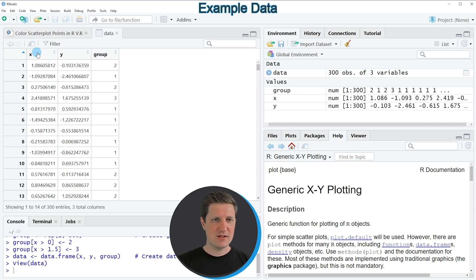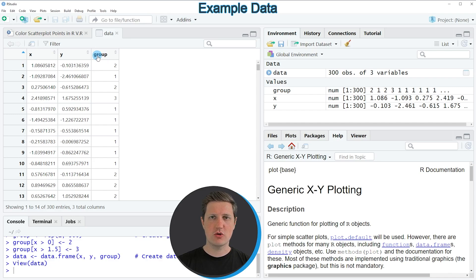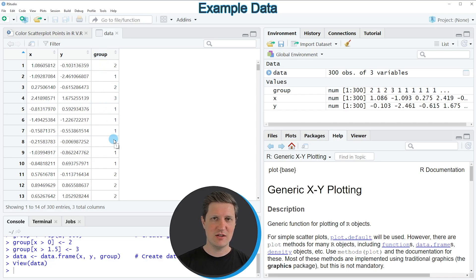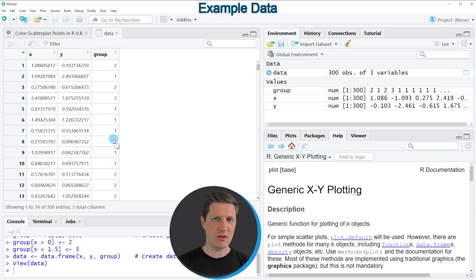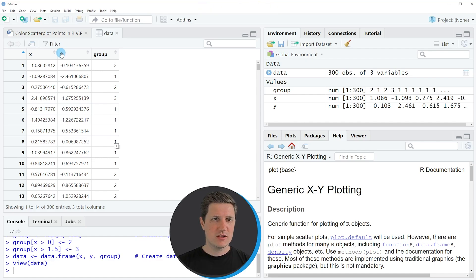X and Y contain numeric values and the third column which is called group is consisting of a grouping indicator that is also used later on to create the colors for the different points of our scatterplot.